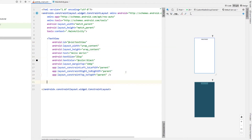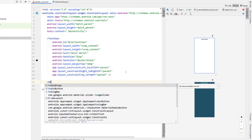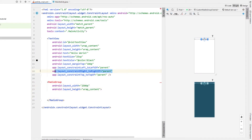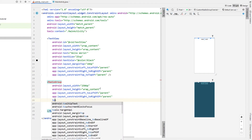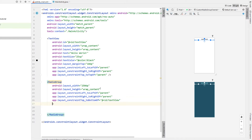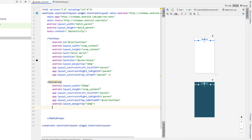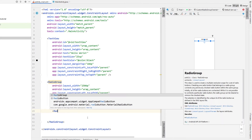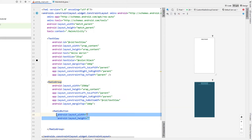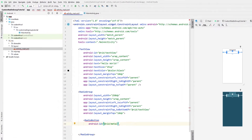Below our text view we're going to create a radio group. I'm going to give it a width of 250dp and a height of wrap content, then copy the to-the-left-of and to-the-right-of parent constraints. Also giving our radio group top to bottom of our text view, as well as a margin top of 10dp. Then inside our radio group I'm going to create a radio button. For this example we're going to use music genres, so I'm just giving the first one an ID.